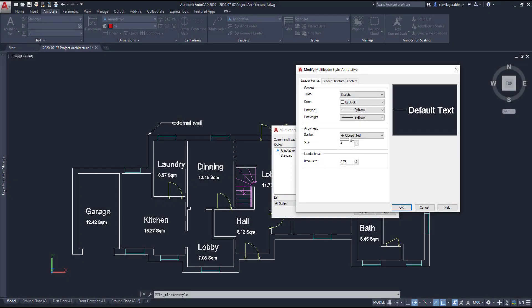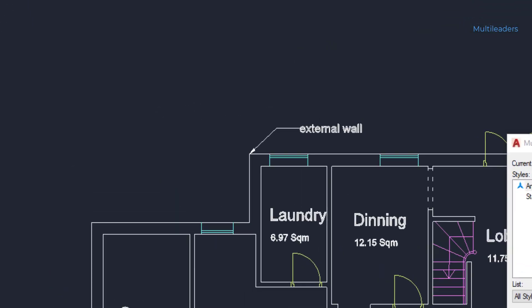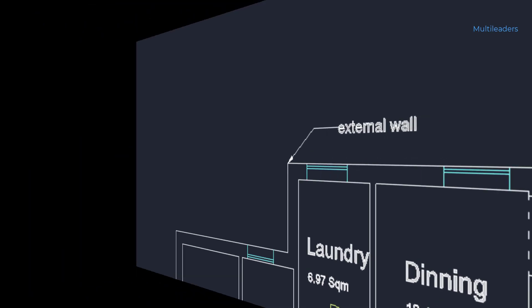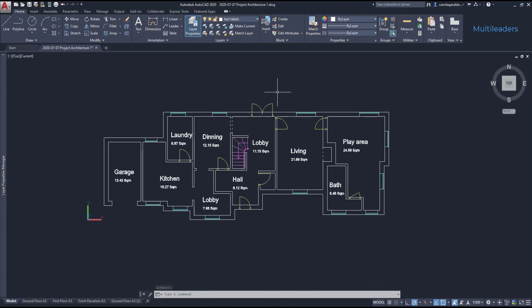Multileaders. Multileaders are an interesting way to add annotations to our drawings. They consist of an arrow that connects to a text or a block with an attribute. Let's have a look at it a bit more in detail.